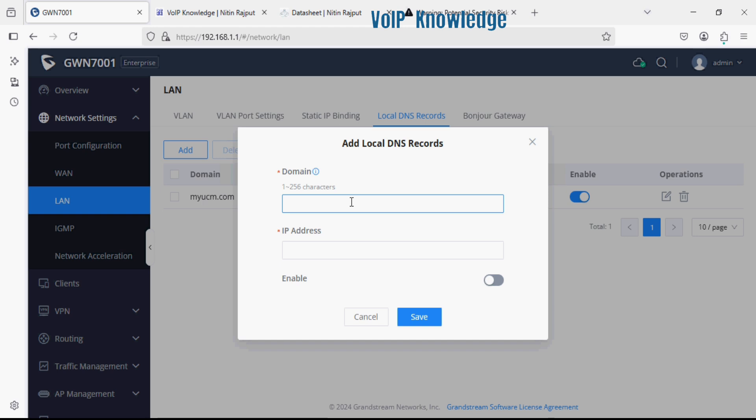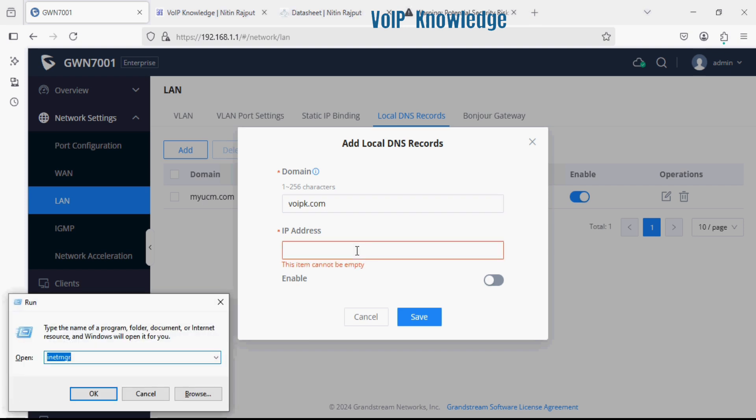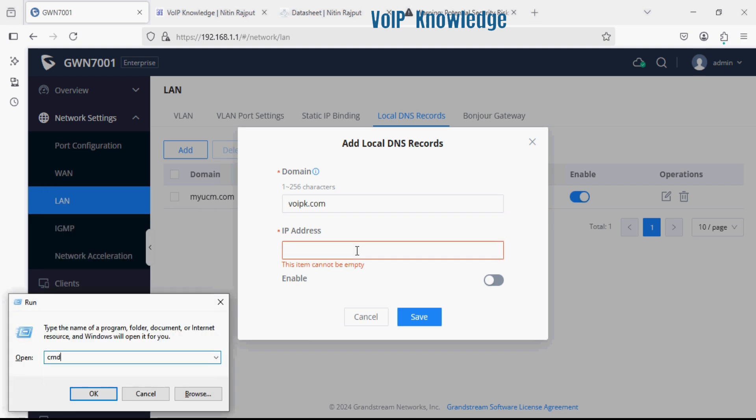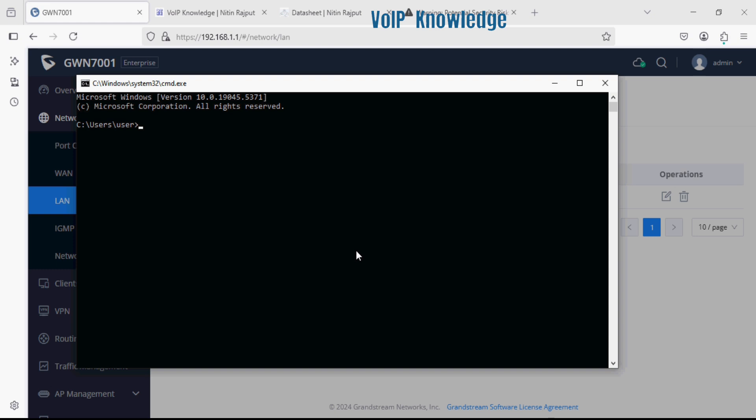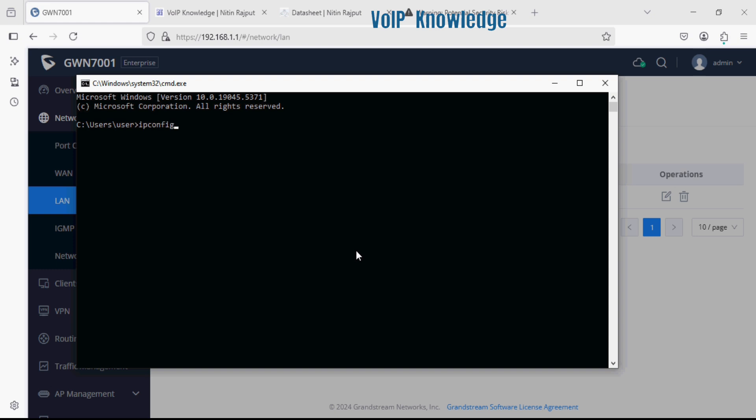I'm giving a domain like wipek.com and here in the IP address option I will enter the system IP. As you can see here my system IP address is 192.168.1.253.